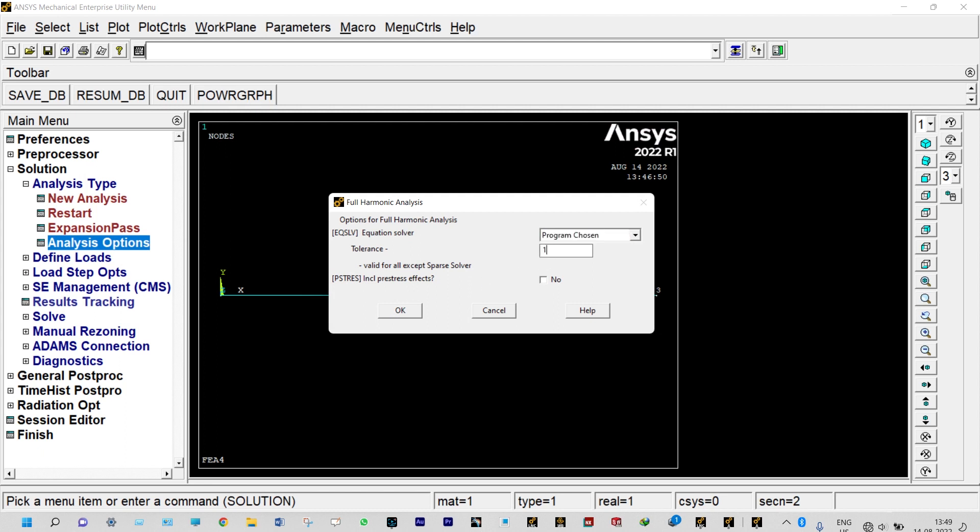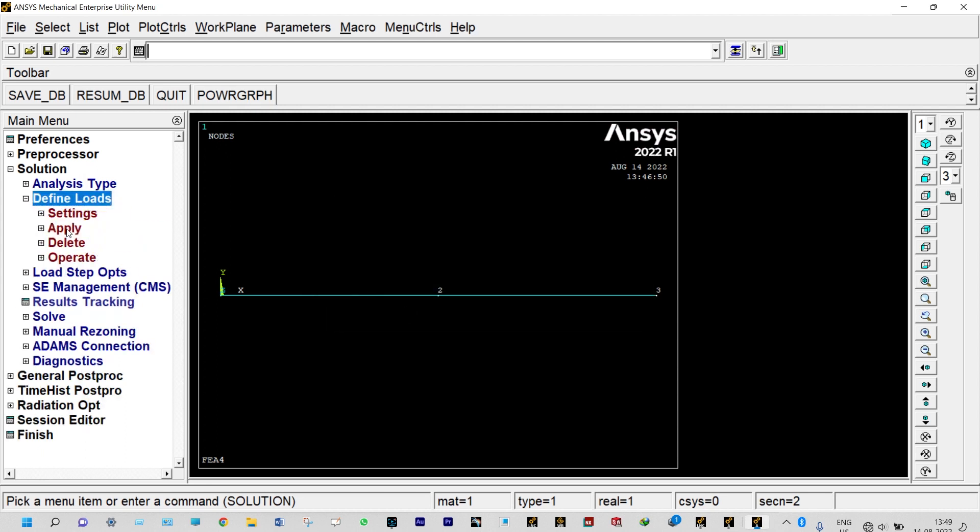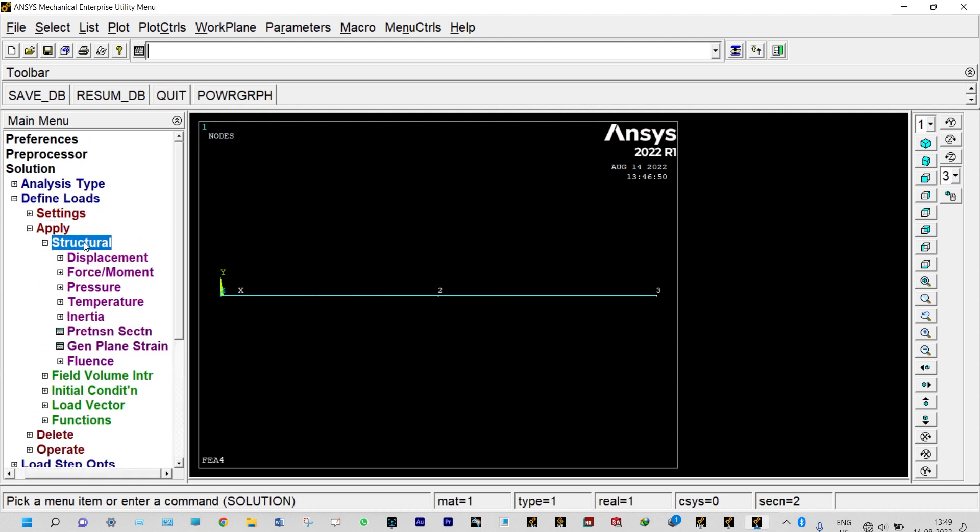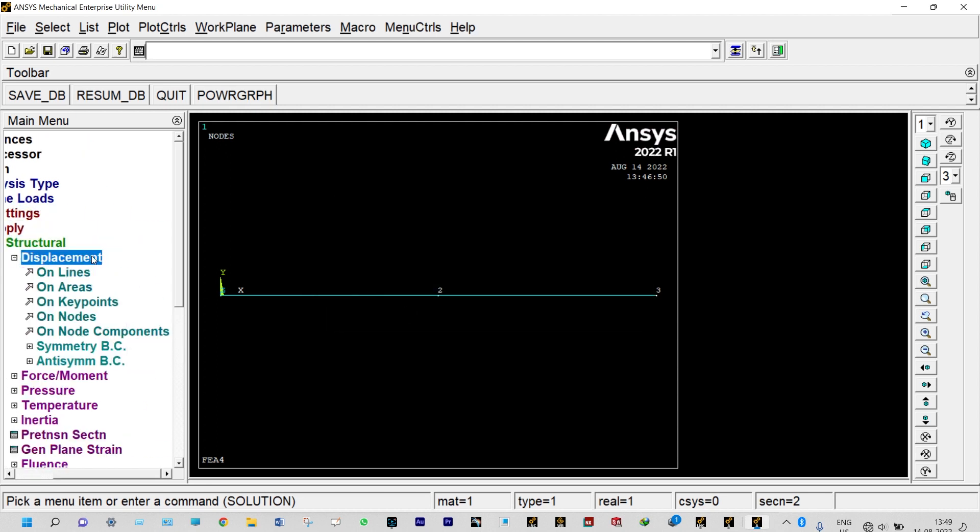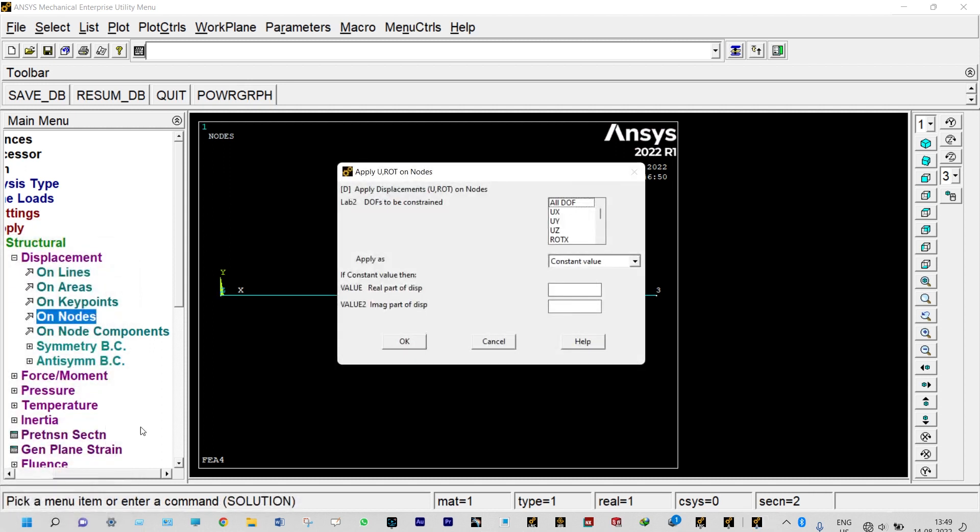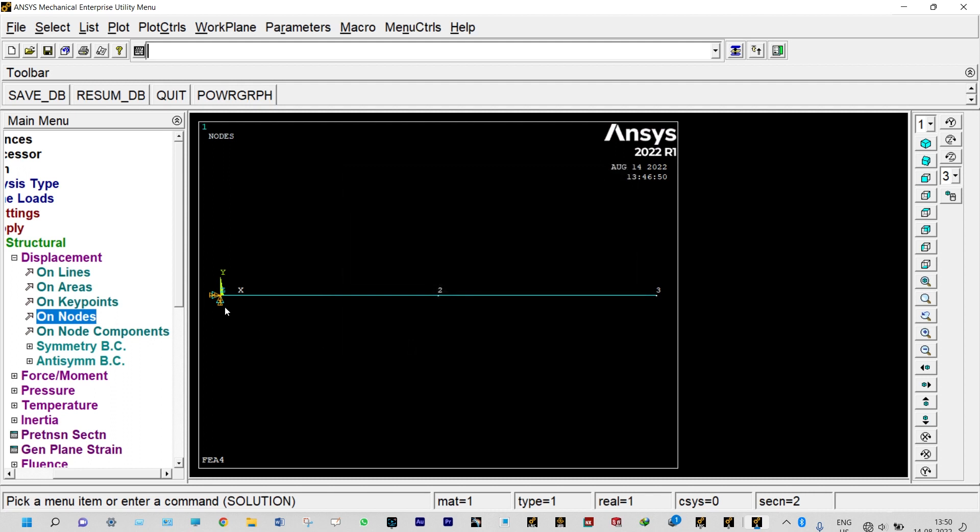Define loads, apply structural displacement. First of all we need to fix that left hand side, it will be fixed, it will not be moving. Structural displacement on node, at node number one should be completely fixed, so all degrees of freedom will be having zero displacement. We are not providing, by default it will take zero value. First node is fixed.